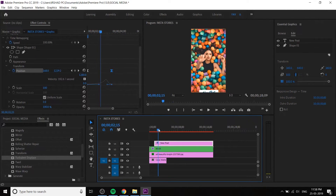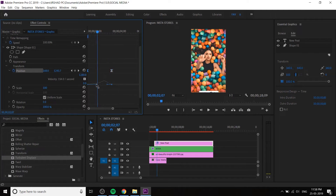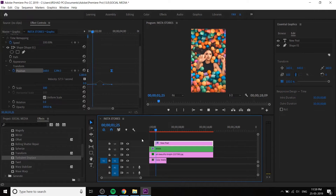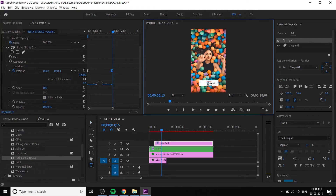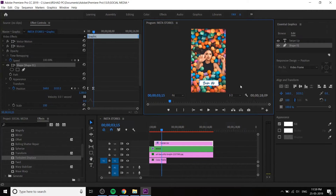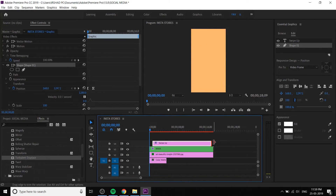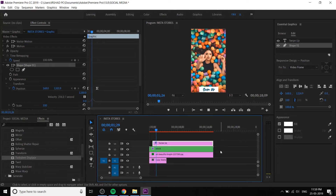We are done. You can change the text to 'Swipe Up' or something like that — that is better for Instagram. If you have more than 10,000 followers you can use Swipe Up. Otherwise you can use the Instagram IGTV link — you can add a Swipe Up in IGTV. Now return the swipe up animation.